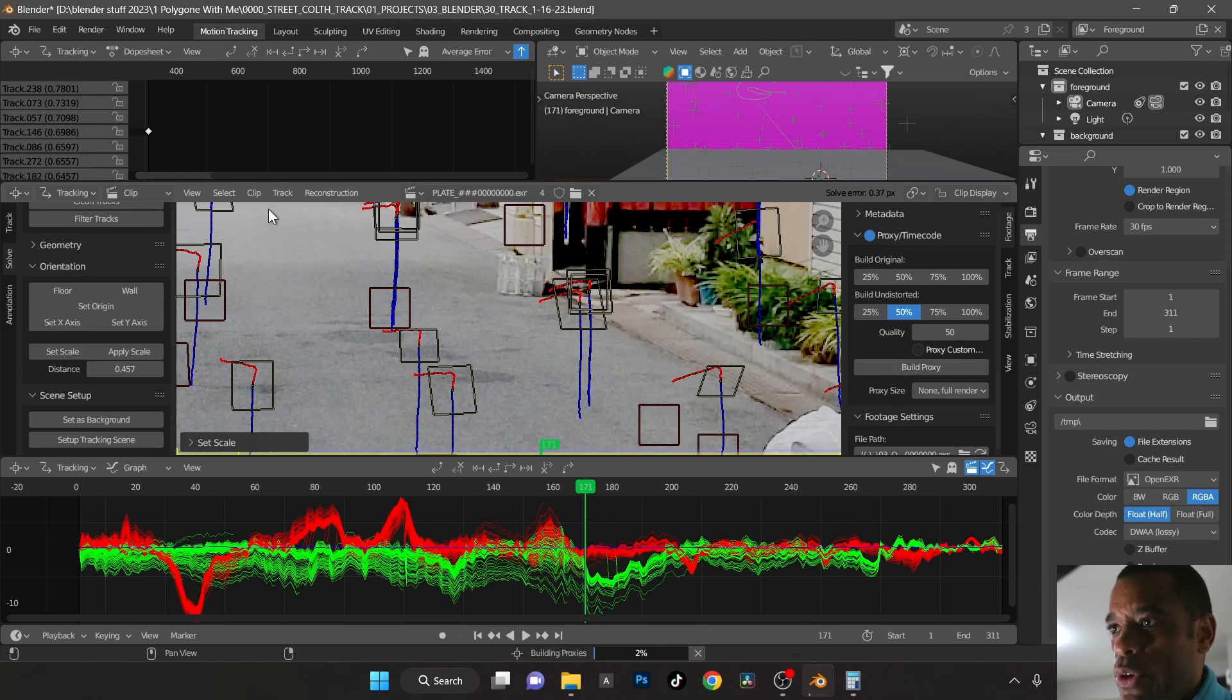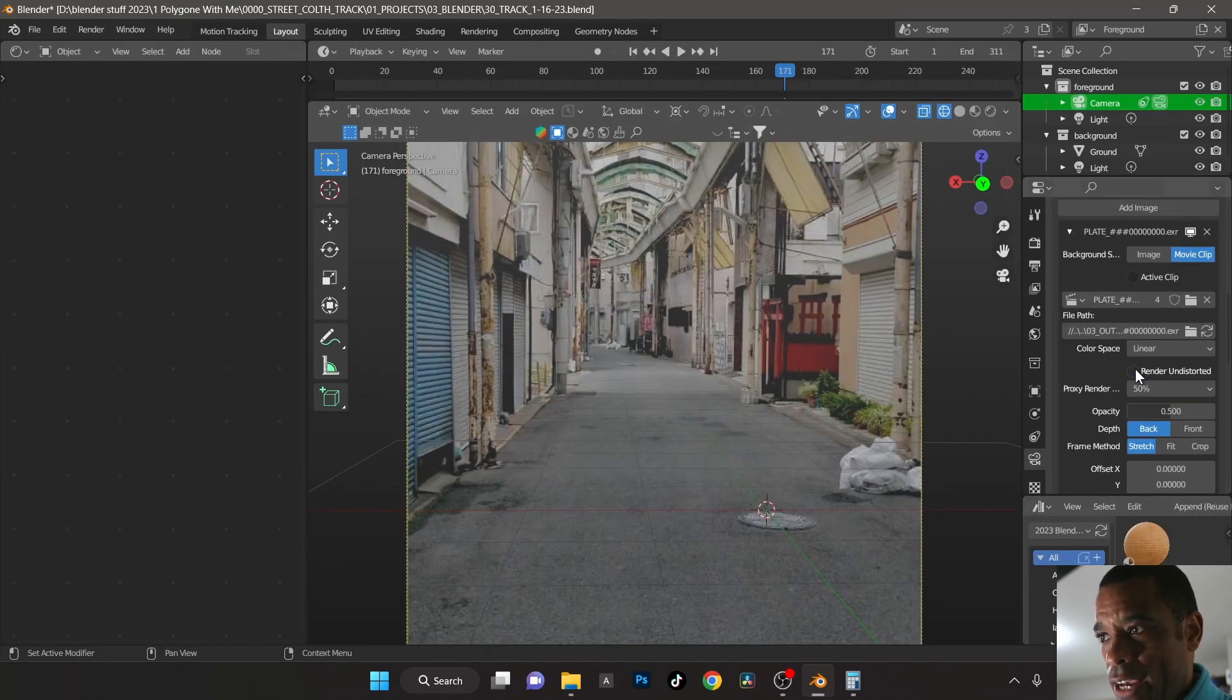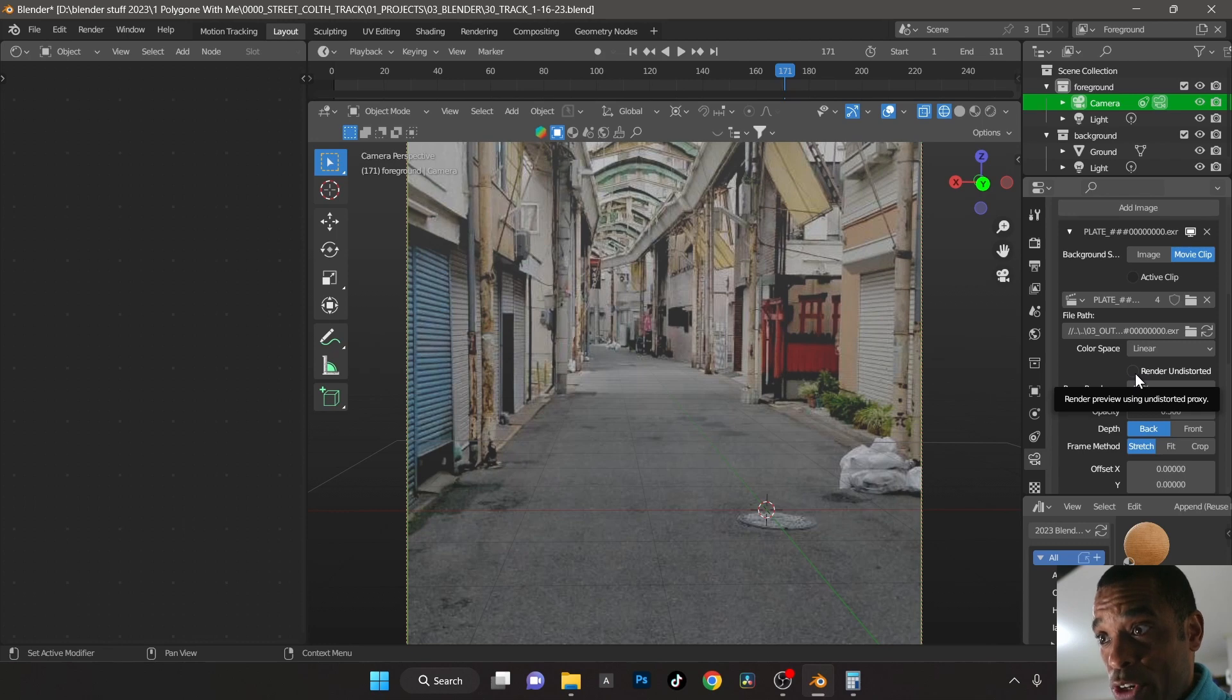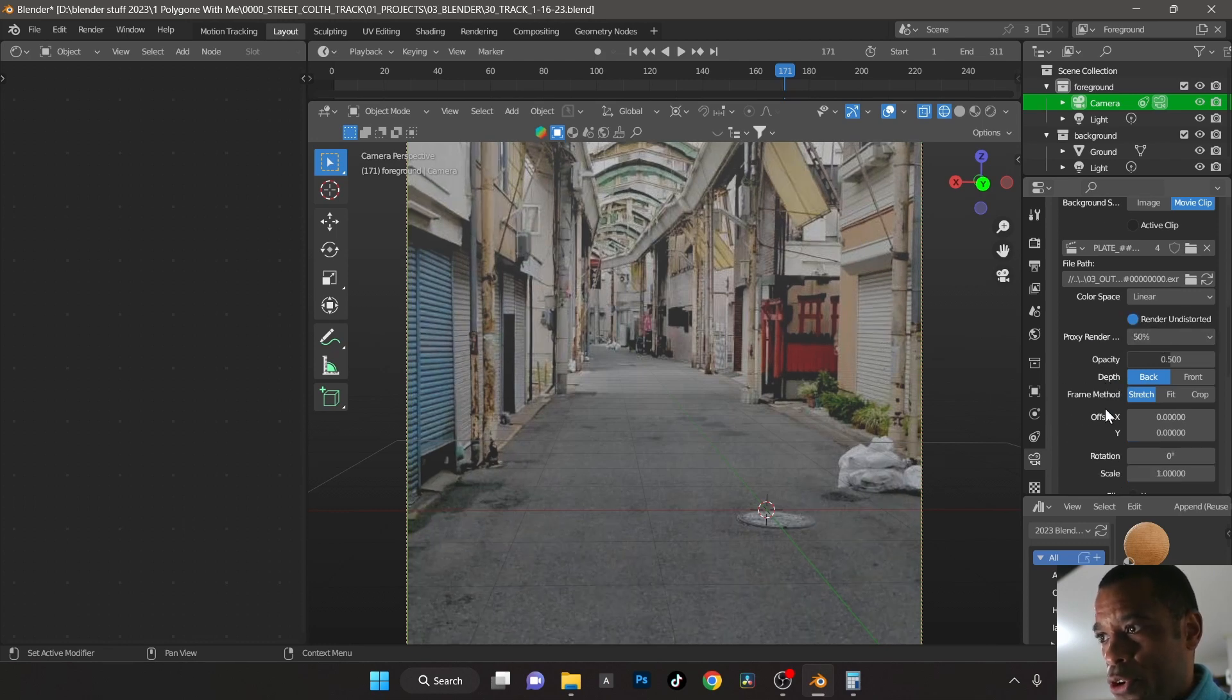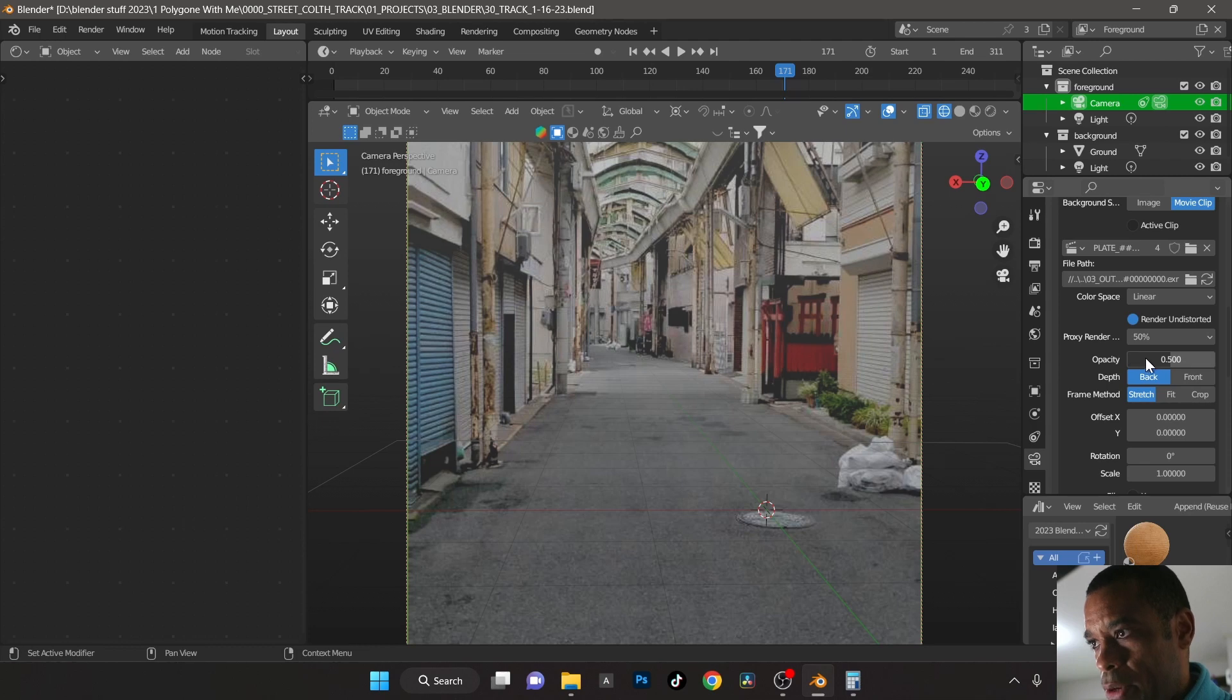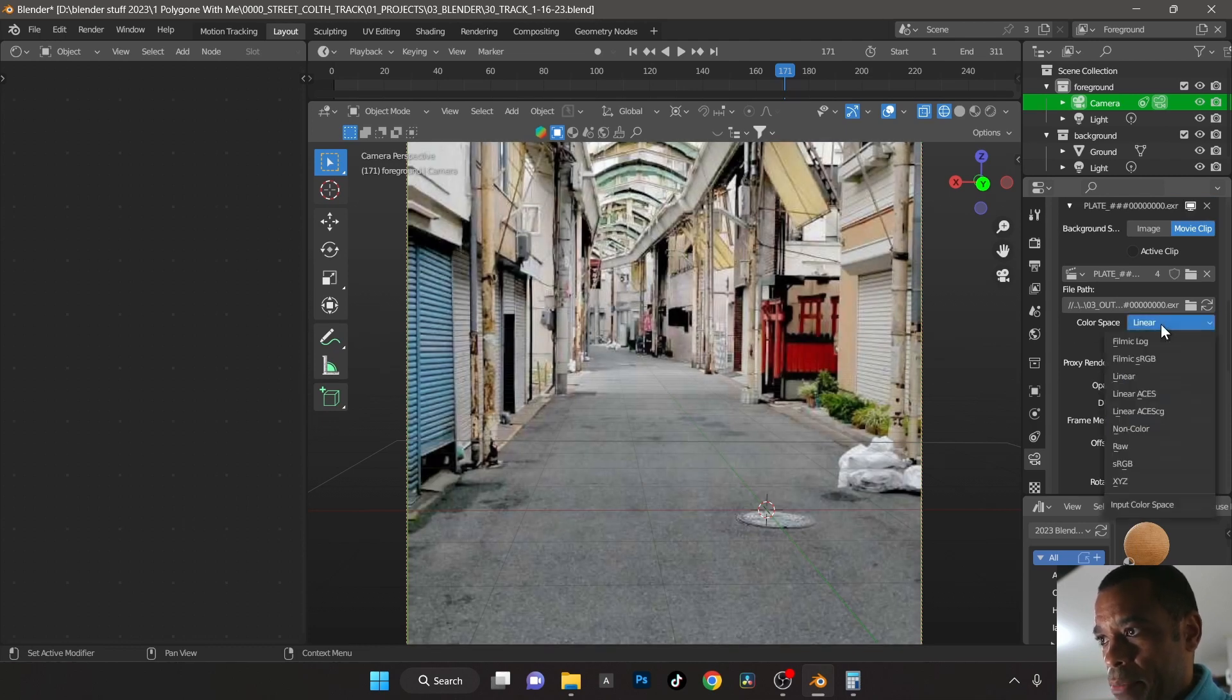So boom, there it is. Now if I hit undistorted, that's the undistorted version, I mean that's the distorted version and then this is the undistorted version right there, 50%. Either or, it doesn't really matter. I'm going to crank the passing up to 100.